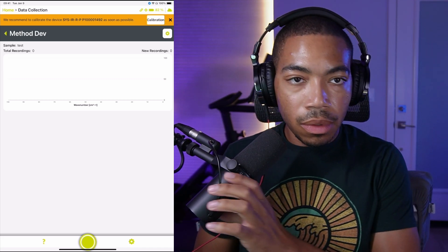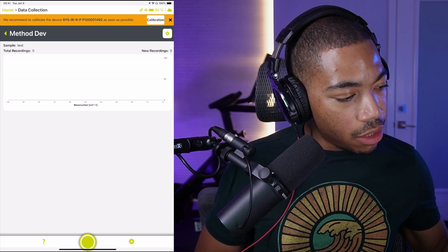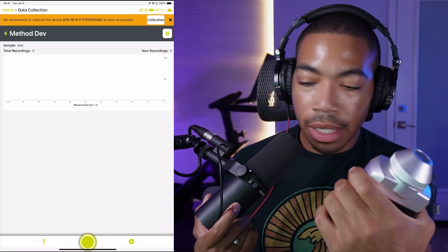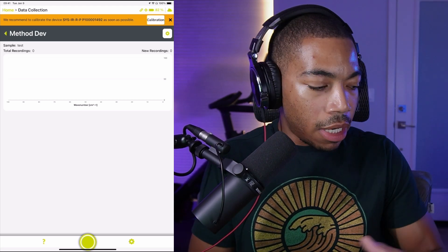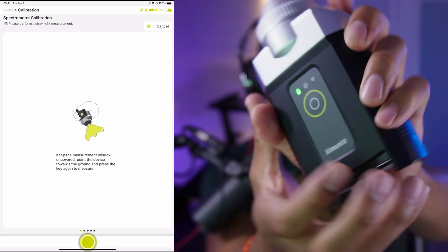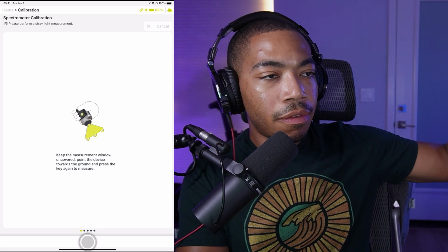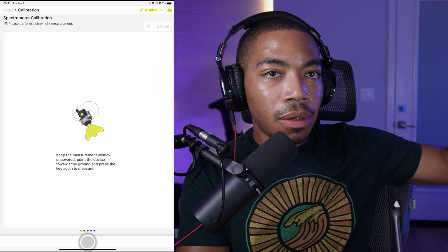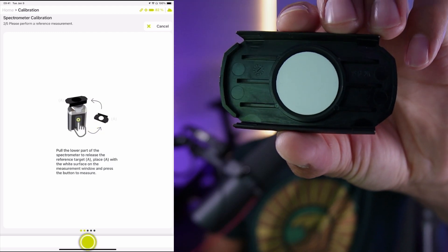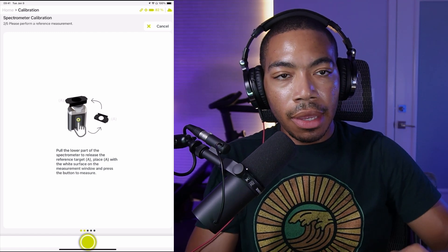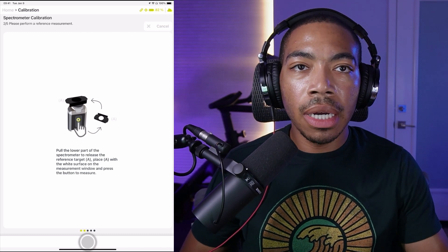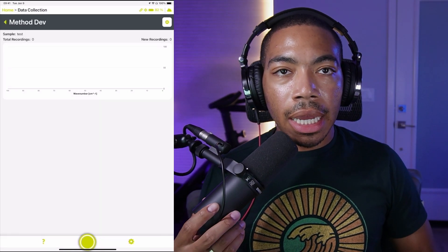Let's switch the camera — it appears I need to calibrate the instrument. I've had this instrument on for a while and it sends a reminder to calibrate before running more samples. The calibration is really simple: I push this button and point it away from me — you might see a flash. Then I place this white surface on top of the device and push the sampling button again.